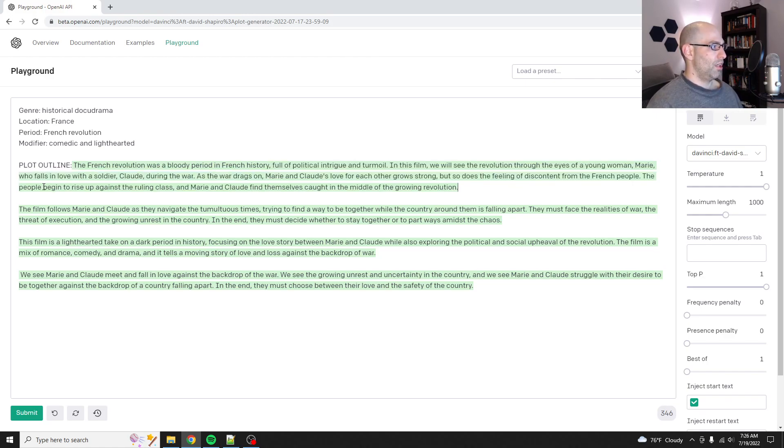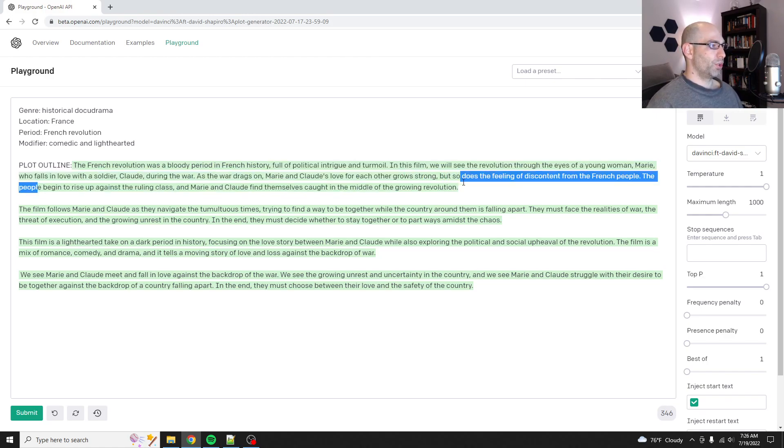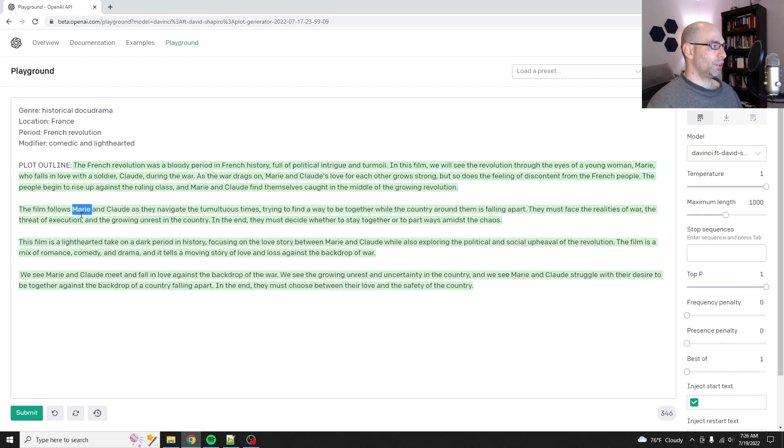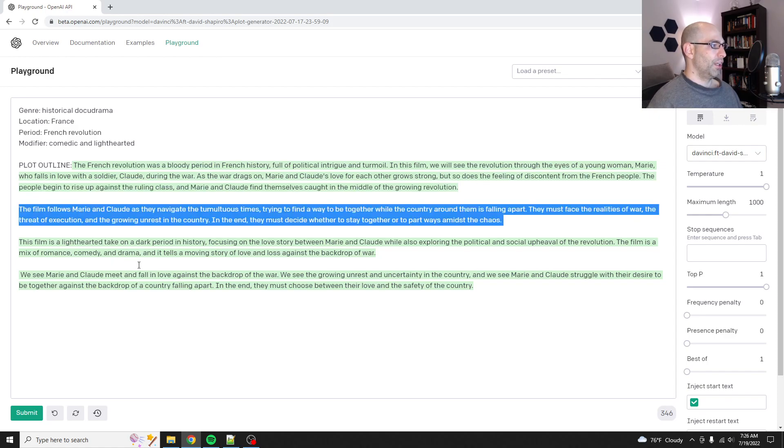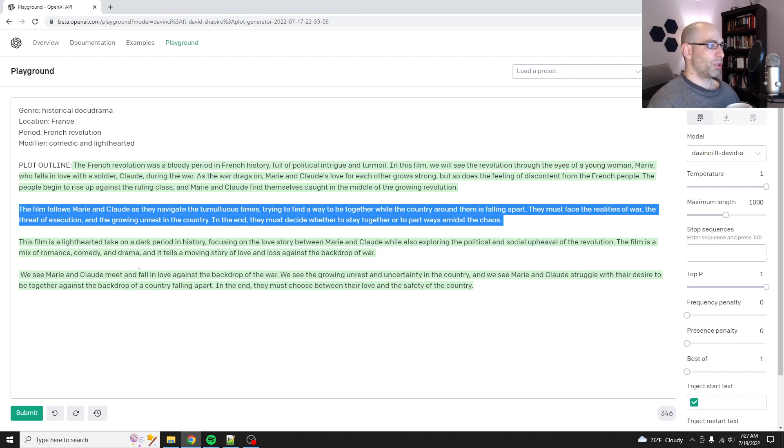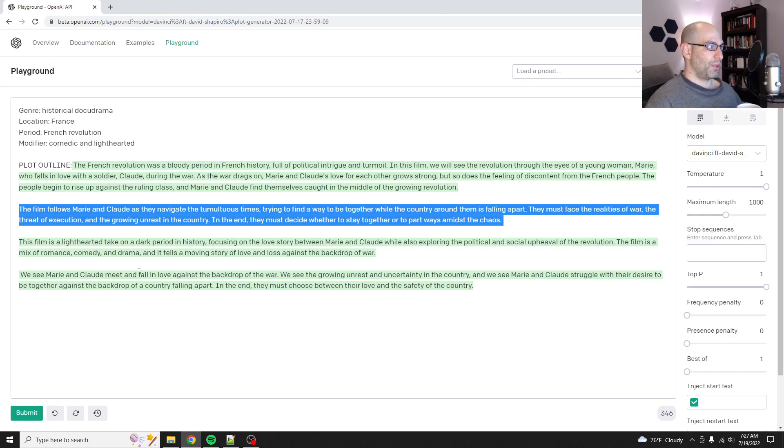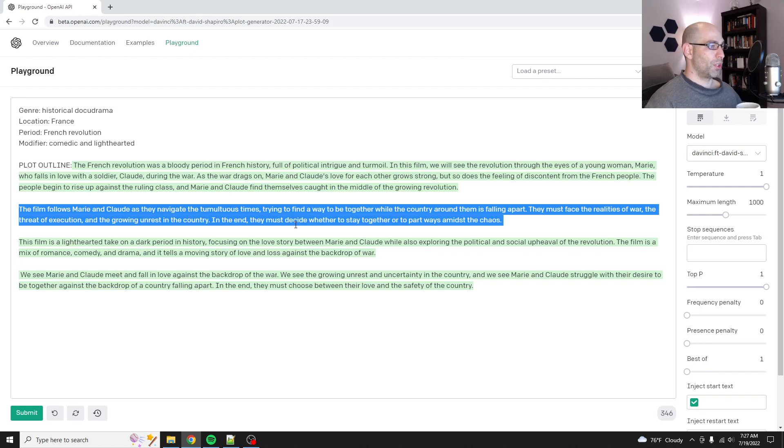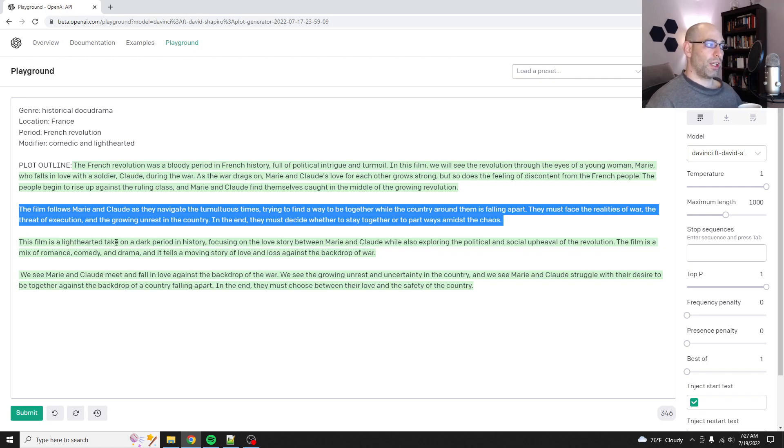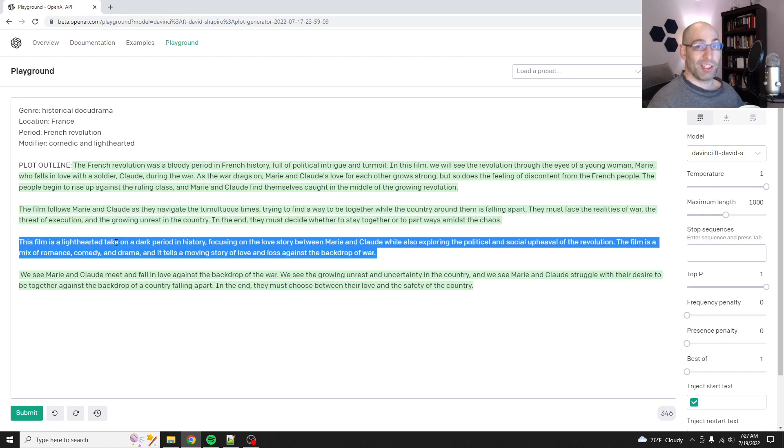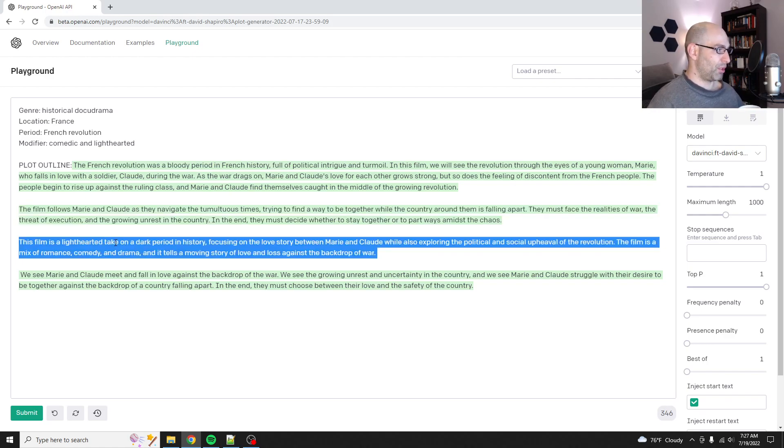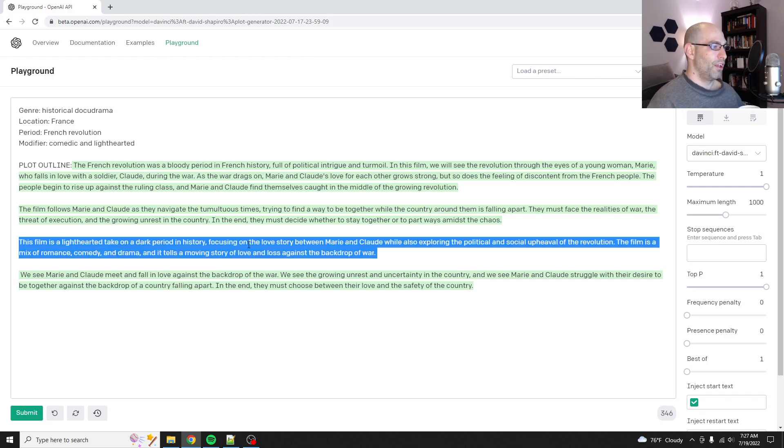People begin to rise up against the ruling class, find themselves caught in the middle of a growing revolution. Film is Marie and Claude as they navigate the tumultuous times, trying to find a way to be together as the country around them is falling apart. They must face the realities of war, the threat of execution, the growing unrest. So there's nothing comedic or lighthearted about this yet. That's fine. I didn't expect it would be able to do it.